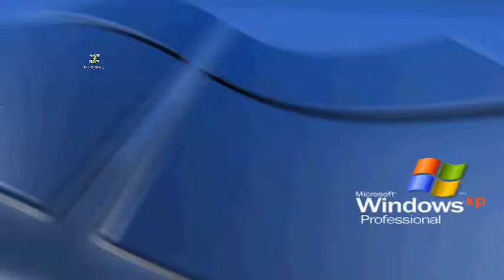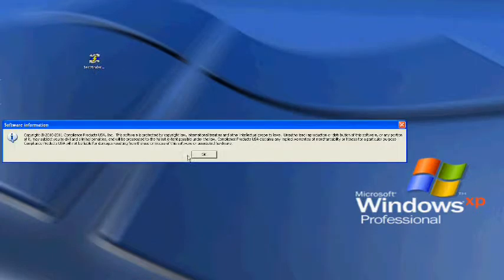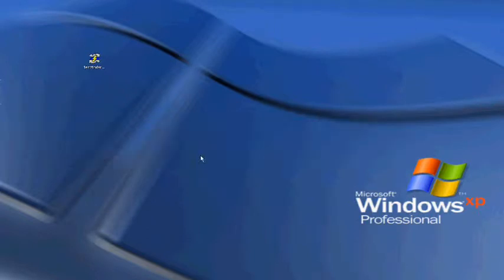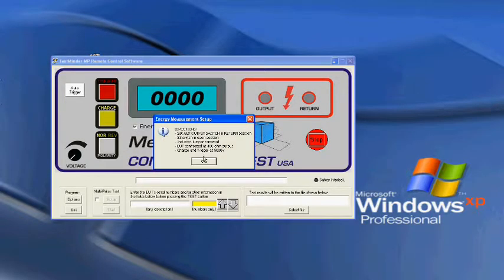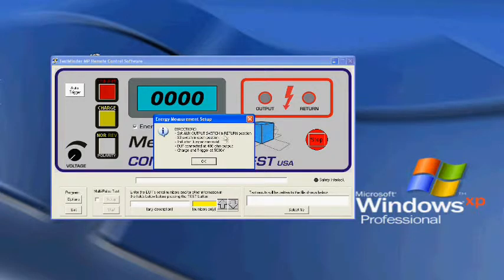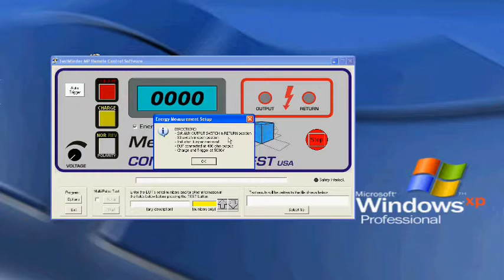If desired, this test can also be conducted by using the Compliance West Test Minder software for use on a 32-bit Windows computer. Select the Test Minder icon, open it, and enable the energy measurement. A dialog box describing the test will open. Read the directions and click OK.